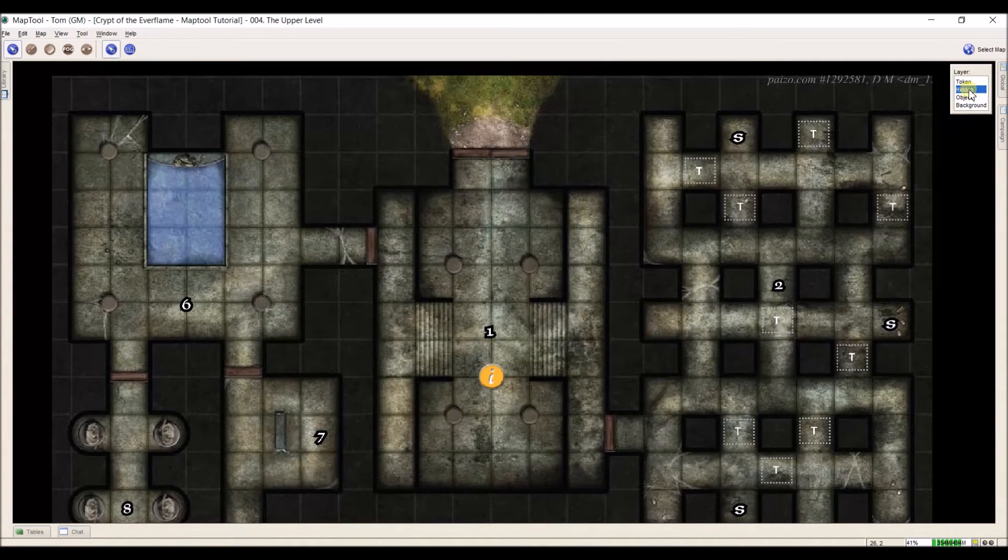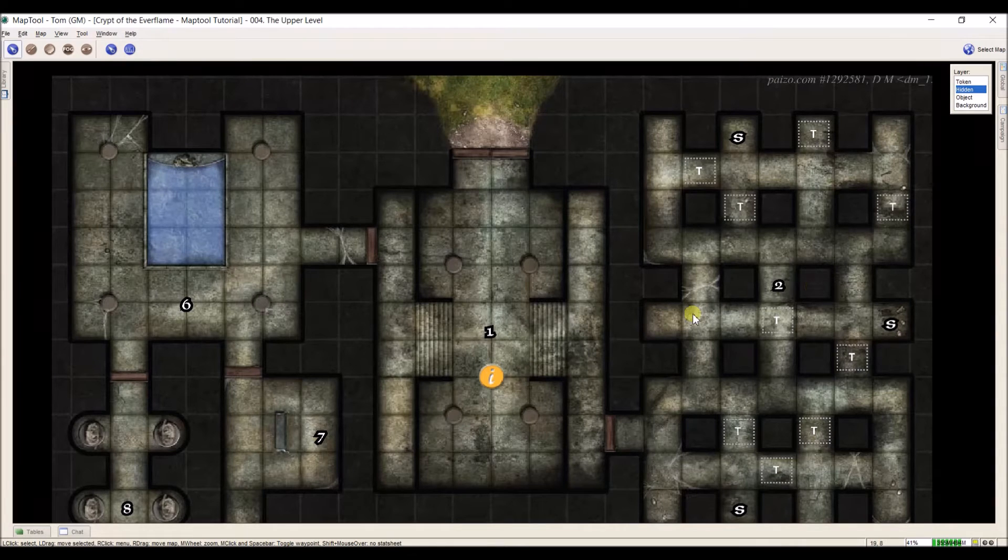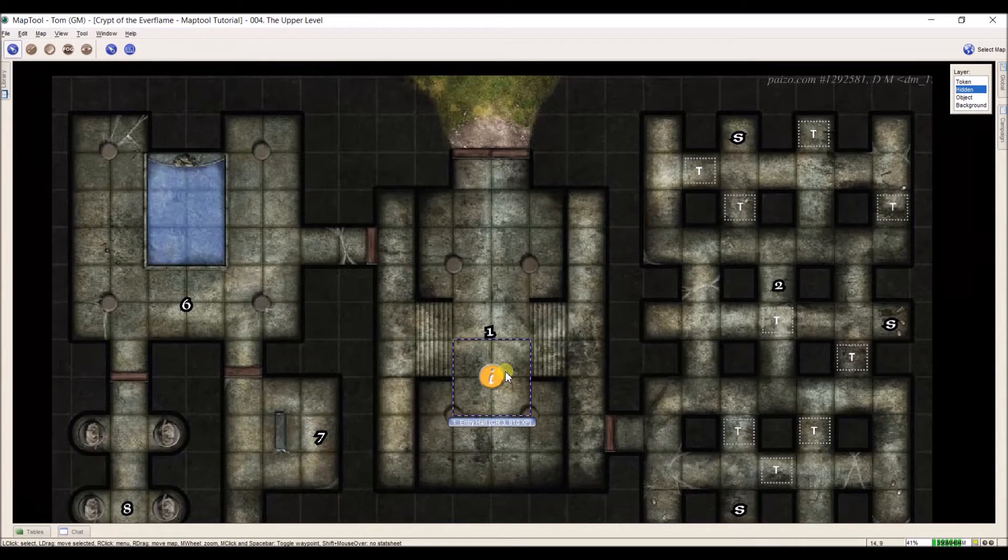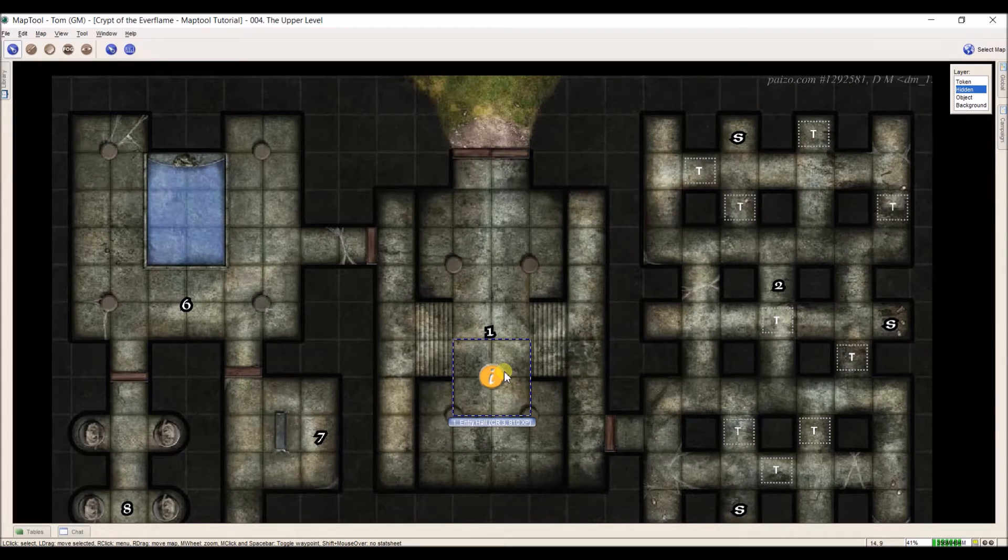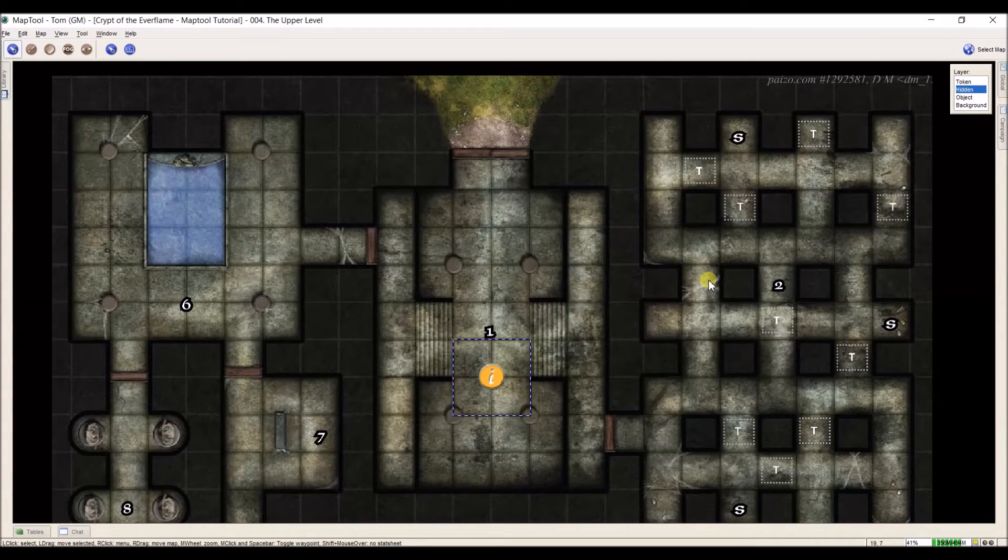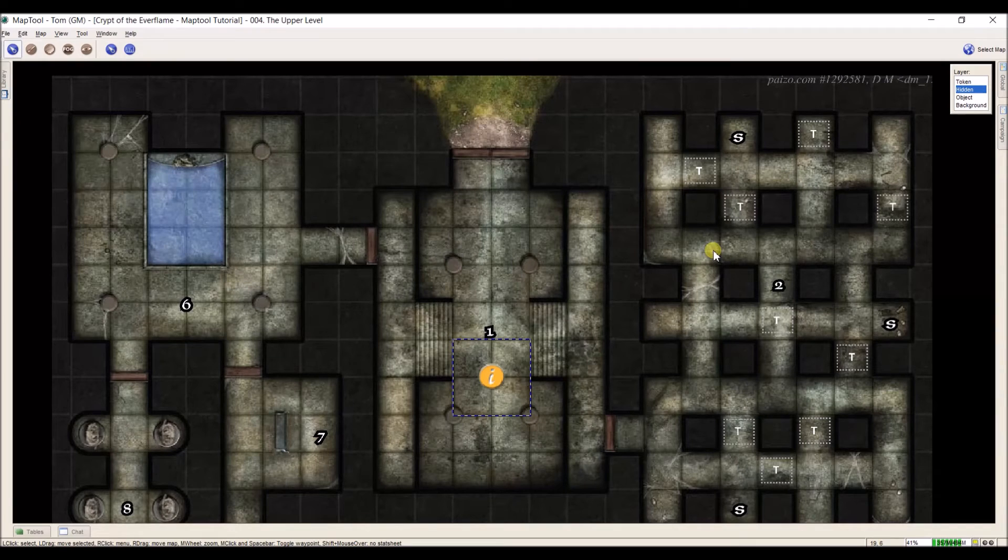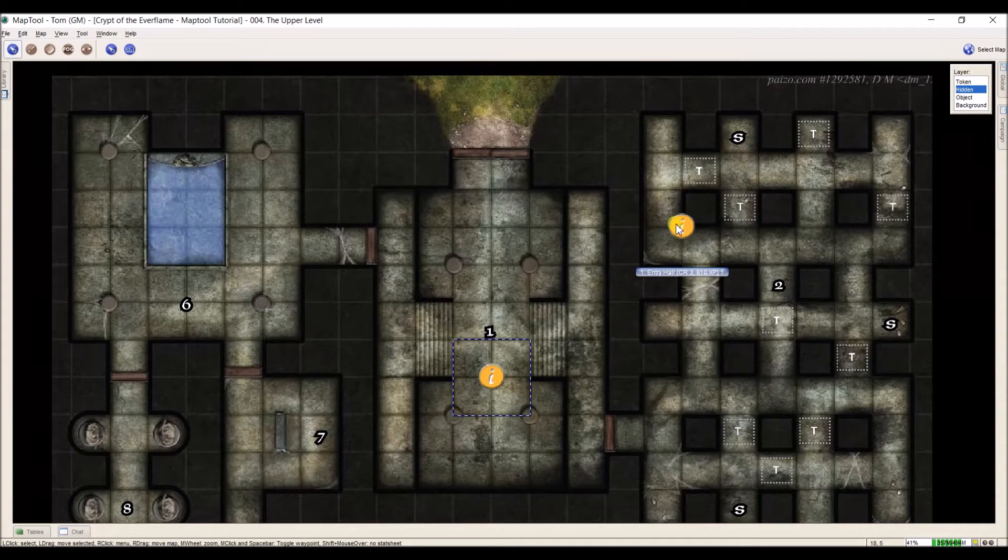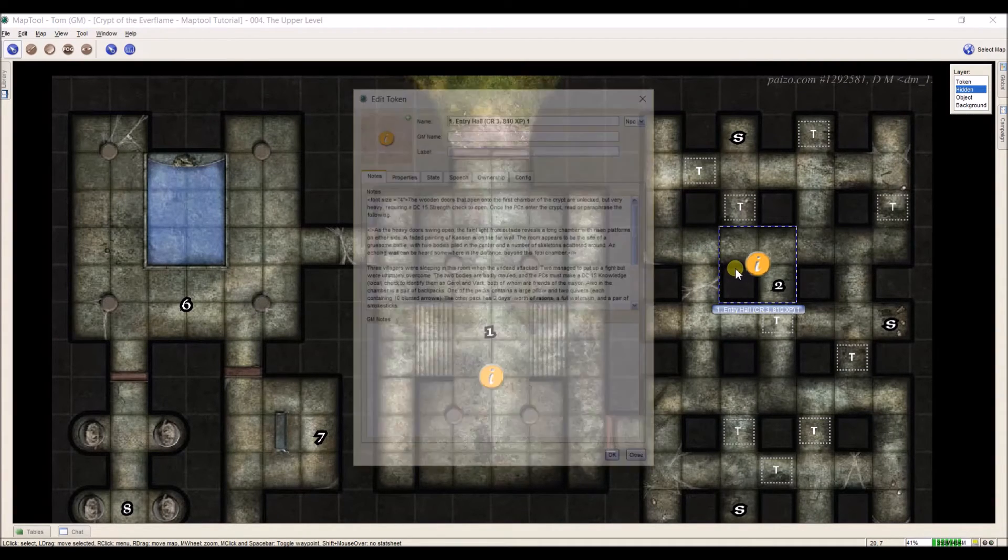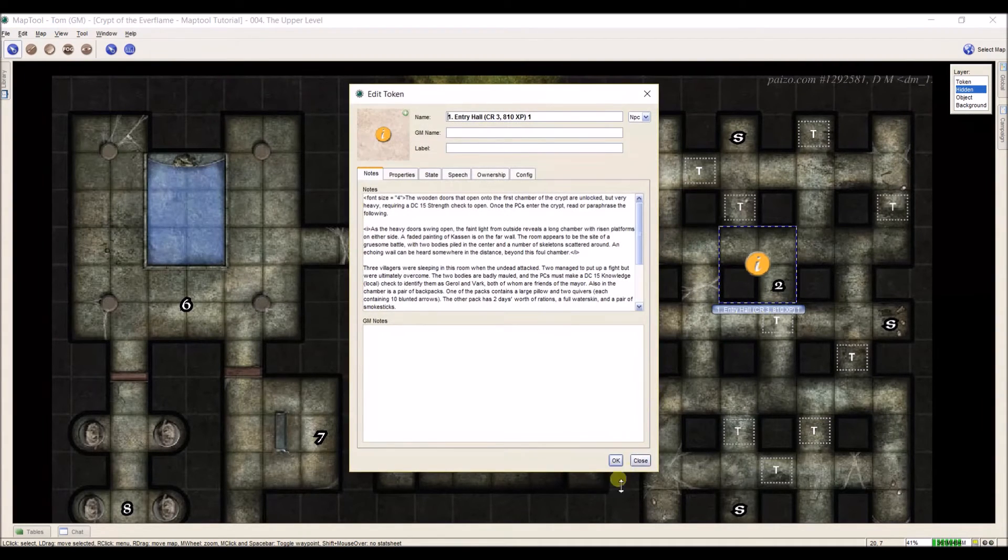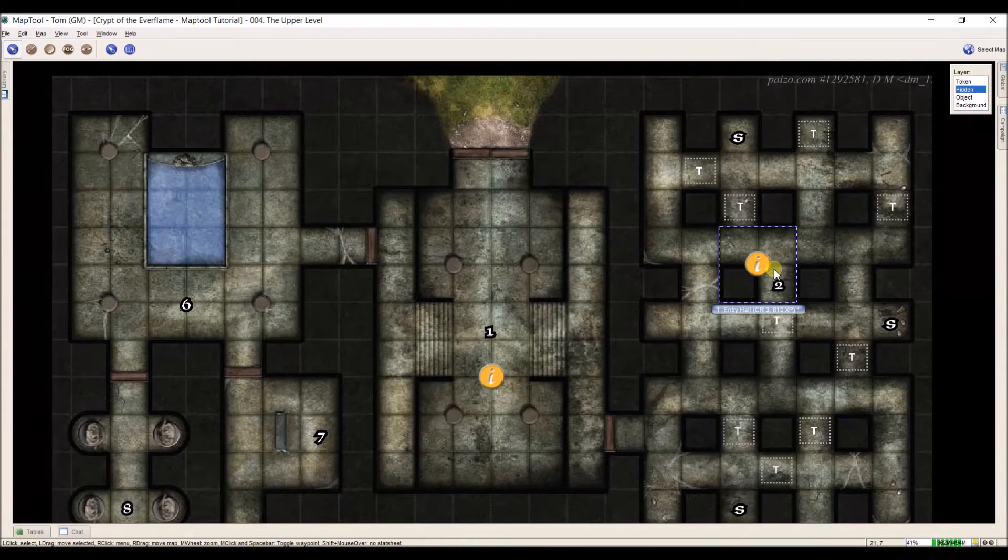I'm going to go ahead and do one more with you. And to get number two started, I'm going to make life really simple. I'm going to select my token and I'm just going to copy the entire token by clicking control C while it's selected. I'm going to hover over here with my mouse and go control V. And click and drag it. And now I have my token that I can set up for room two.